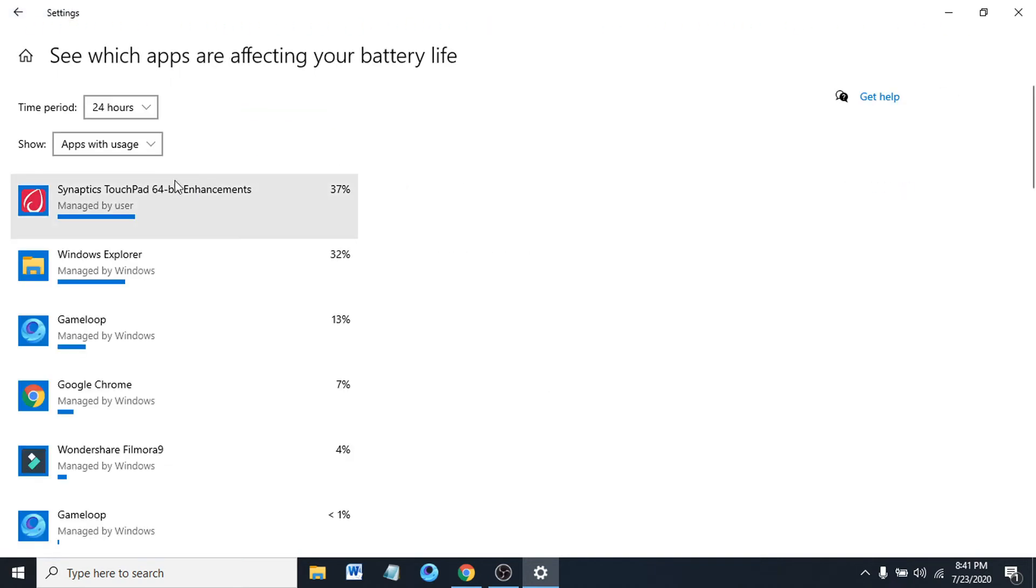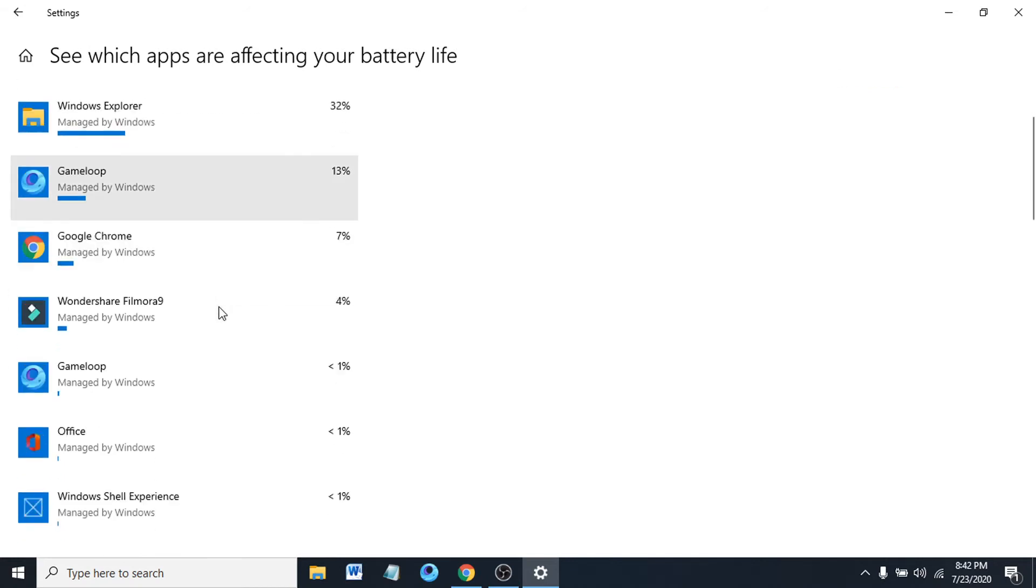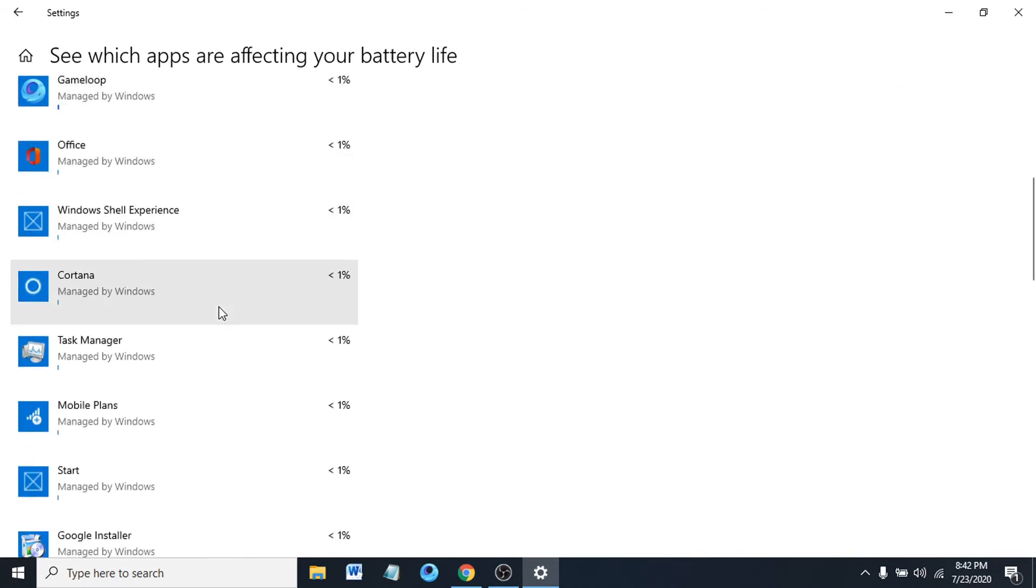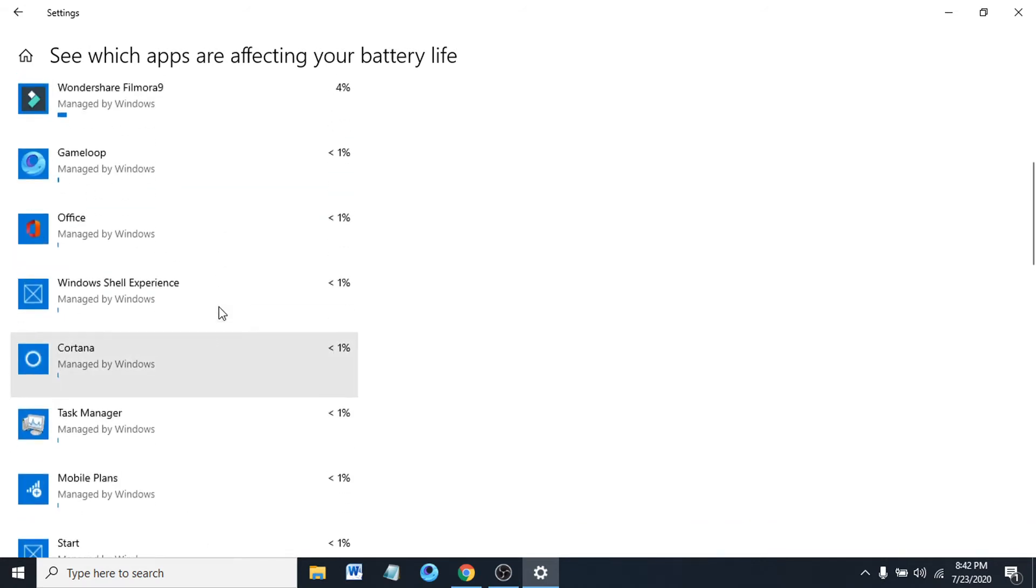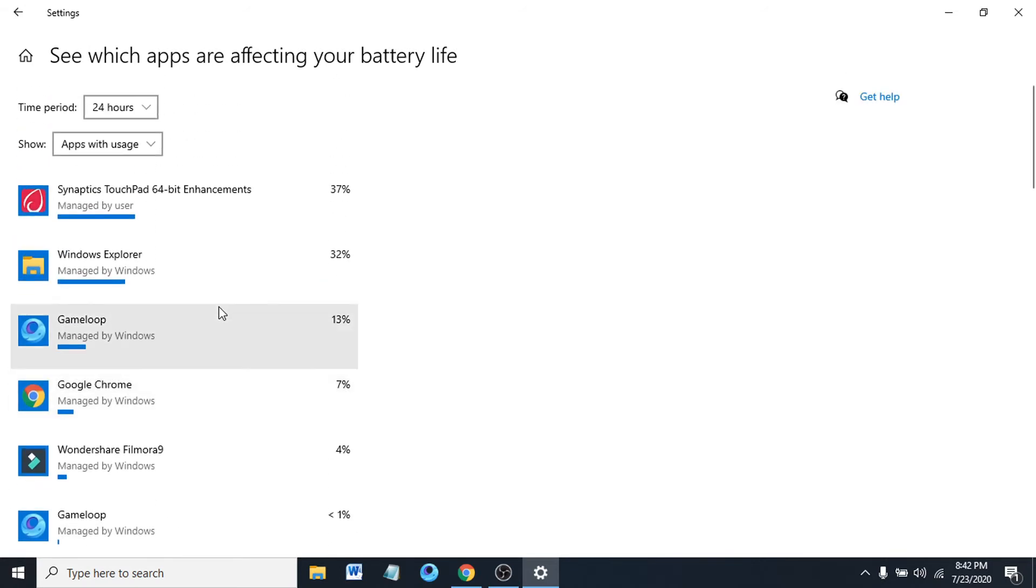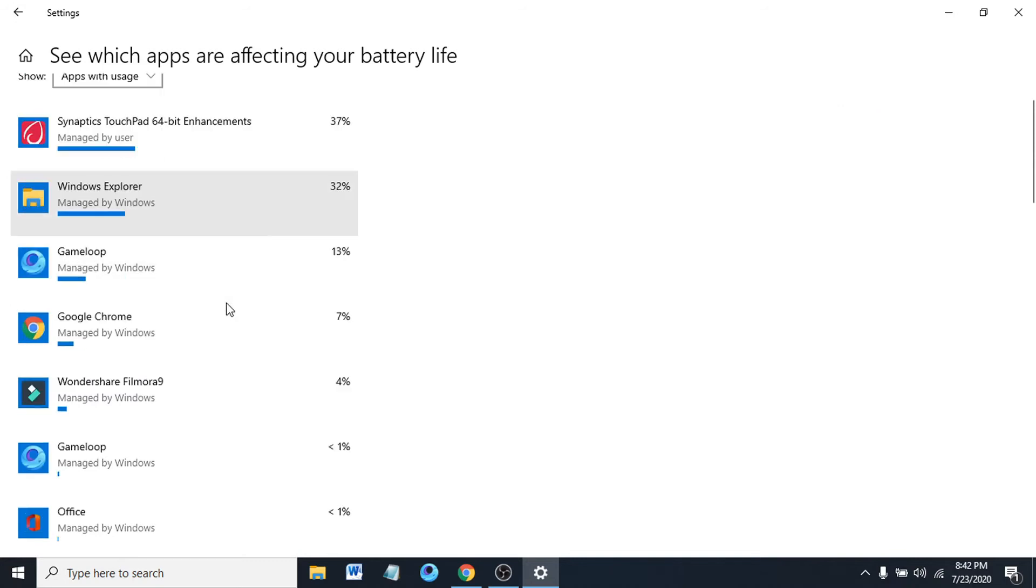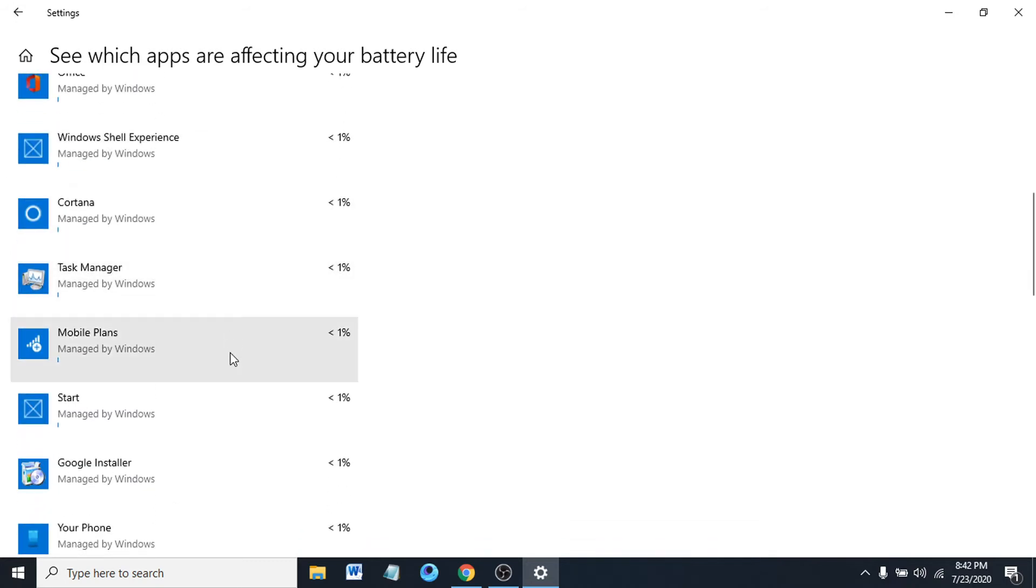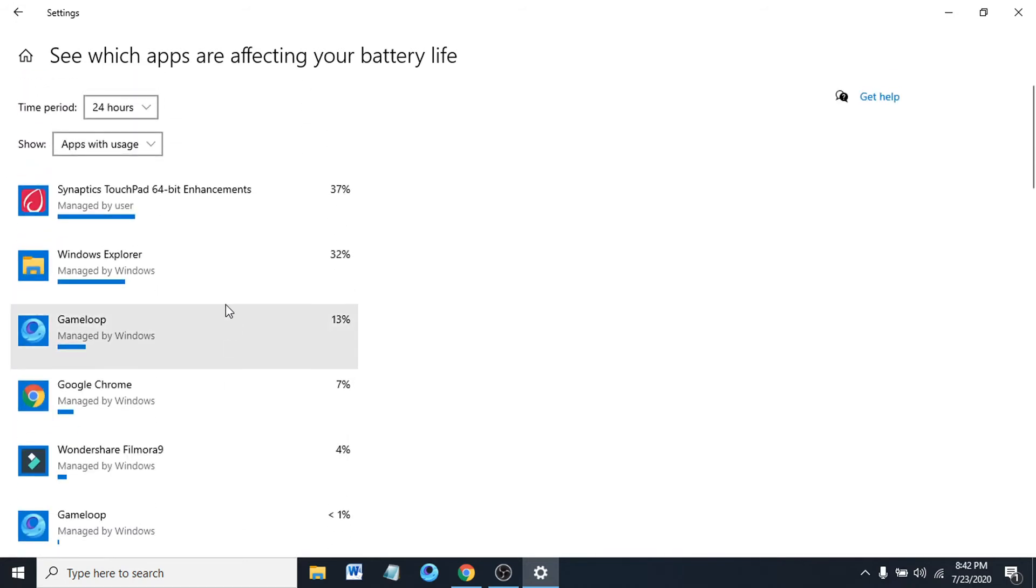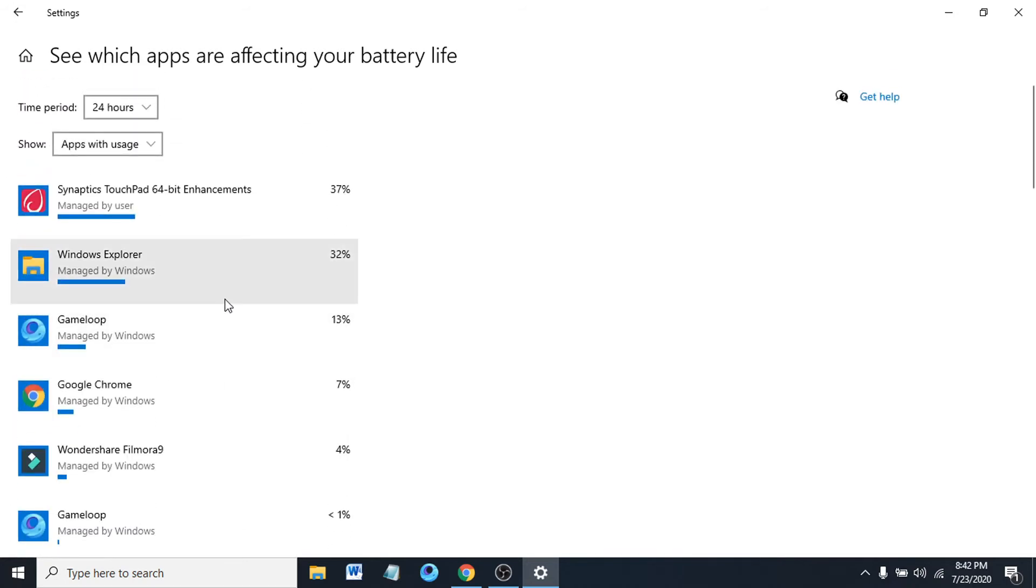Now we can see there's a time period option, 24 hours. So within 24 hours, these apps have most usage. These are the apps which are affecting my battery.